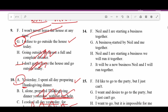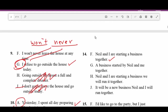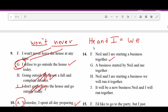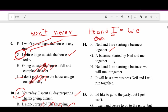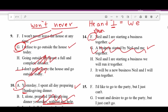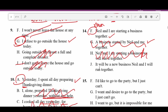Number fourteen: A — 'Neil and I are starting a business together' — makes sense. Anytime you use 'he and I' it's the same as saying 'we,' and you can never say 'he and me' — it has to be 'I.' B — 'A business started by Neil and me together' — makes sense but not as accurate. C — 'Neil and I are starting a business. We will run it together.' — two sentences, no conjunction. D — 'It will be a new business. Neil and I will run together' — doesn't make complete sense. A is correct.